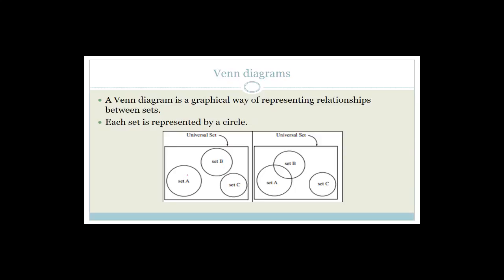Each set of information is represented by a circle. This big square here is the universal set and it includes everything that could be included. Then you've got set A, set B, and set C. Do you see that there is a bit of overlapping with set A and set B? Whereas set A, set B, and set C — there's no overlapping. So we would say that set A, set B, and set C are mutually exclusive because they can't happen at the same time.